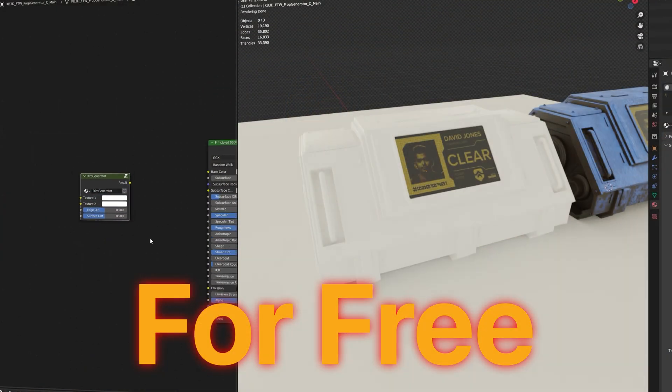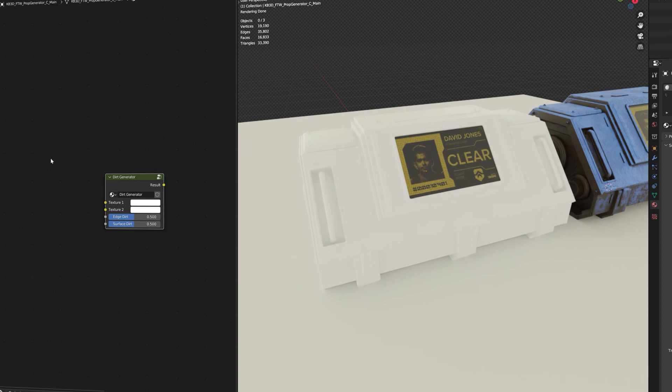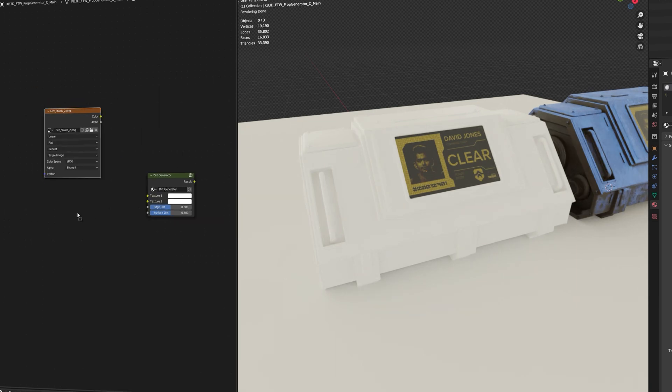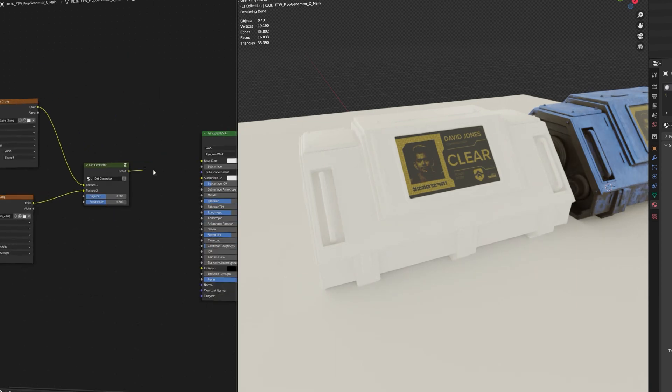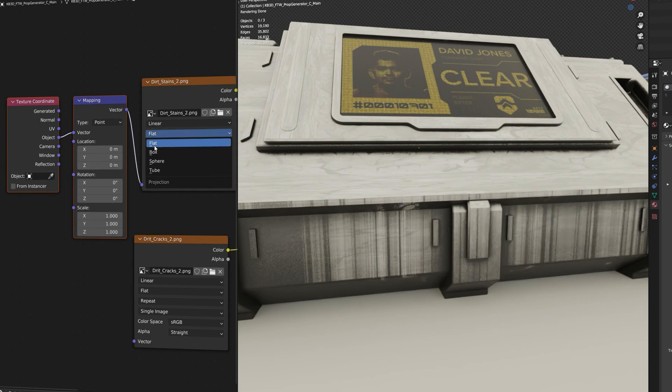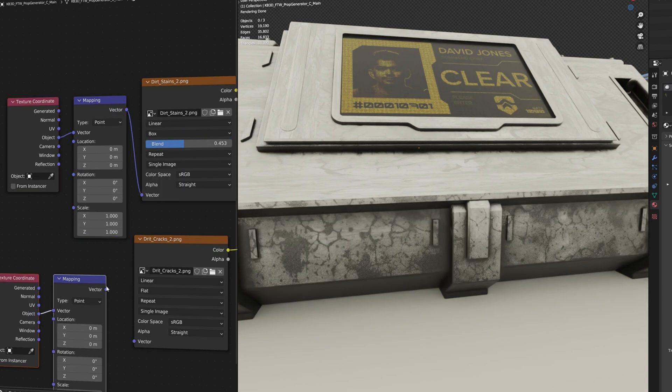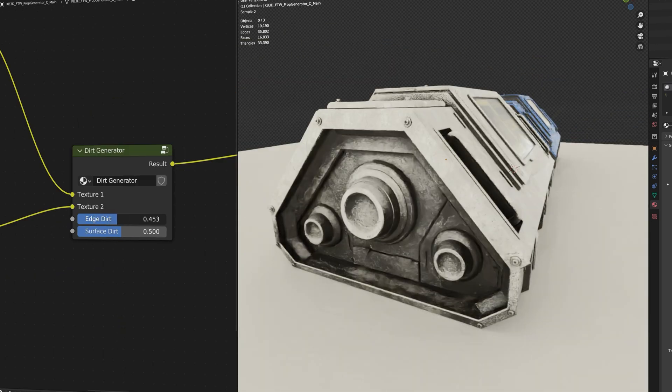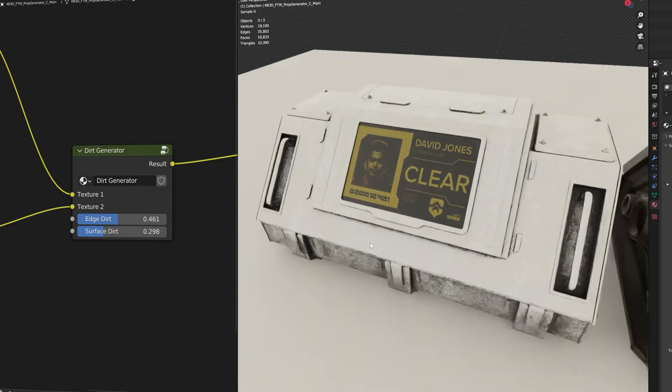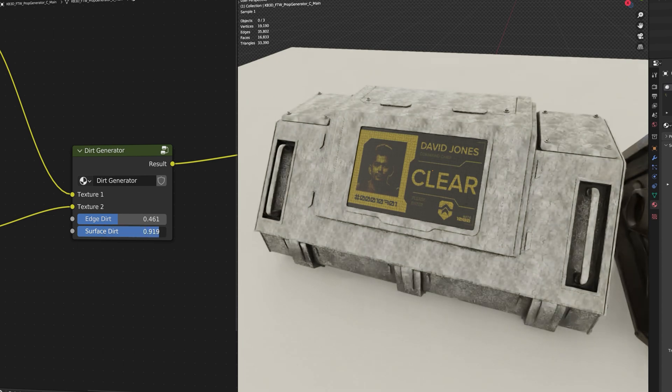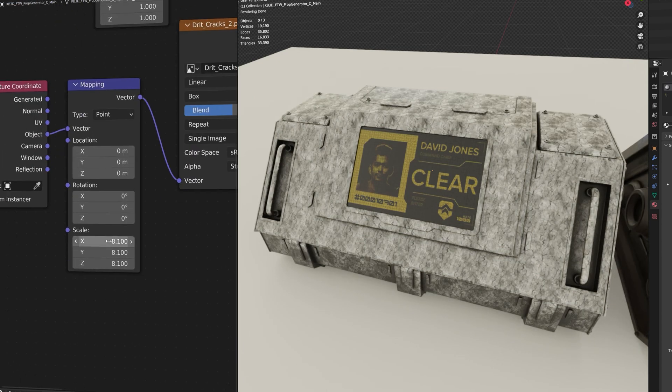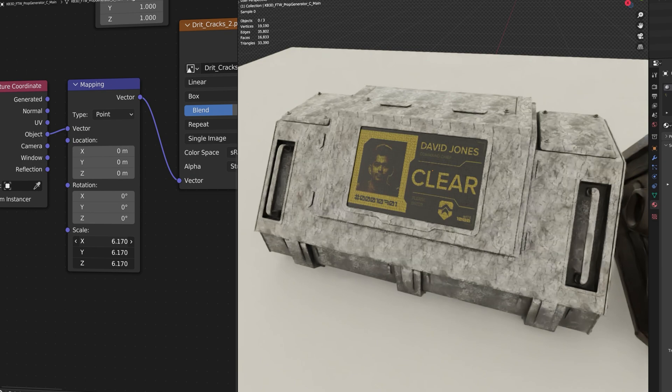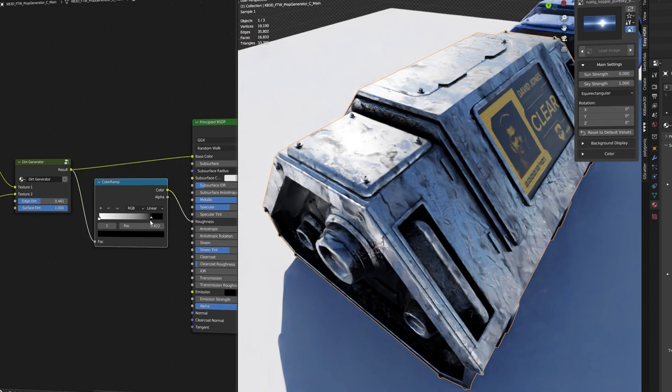Setting up the node tree took me about five minutes, but if you're too lazy for that you can just download the node tree that I made from the link in the description. You just need two of the AI generated textures, and if you see stretching make sure you're using object coordinates and box projection. These two sliders then let you dial in the amount of dirt. If you see repetition in the texture you can play a little bit with the scale on the mapping node.